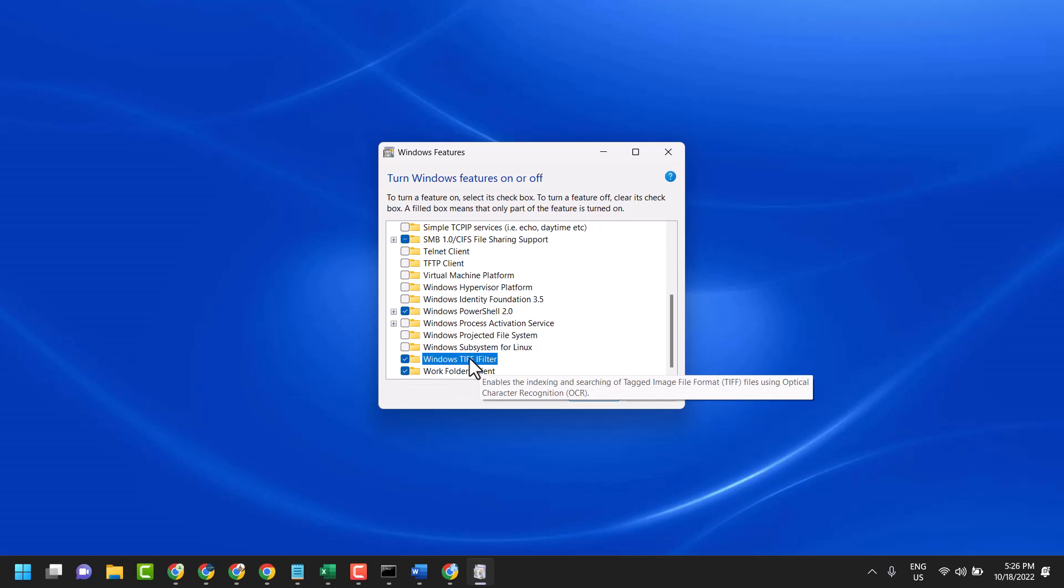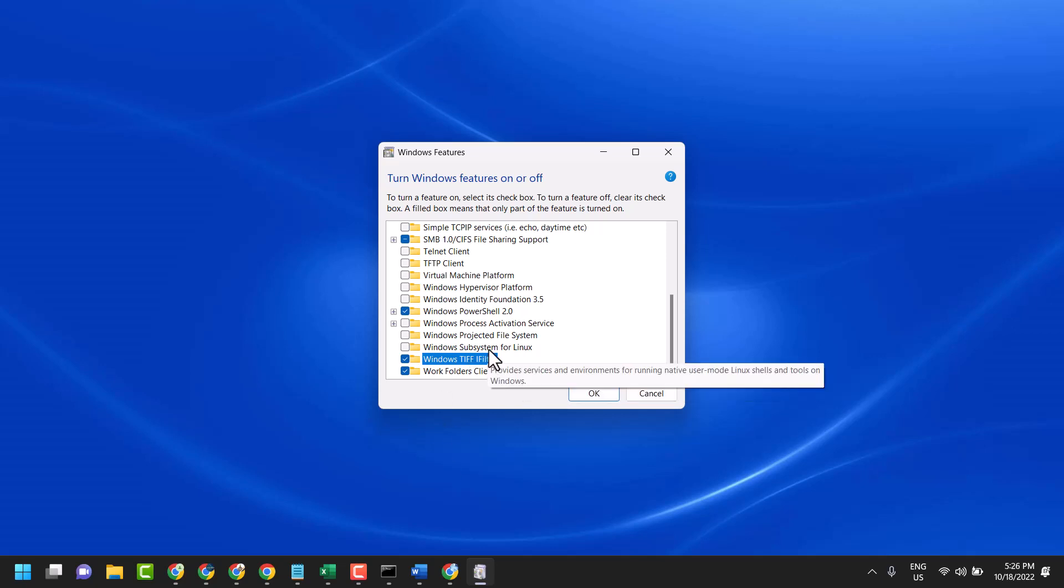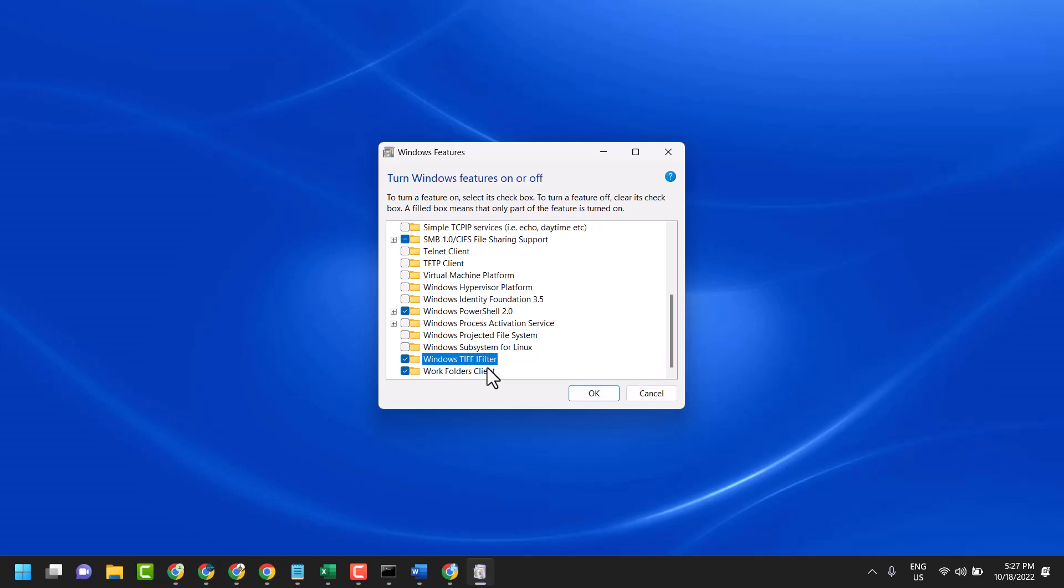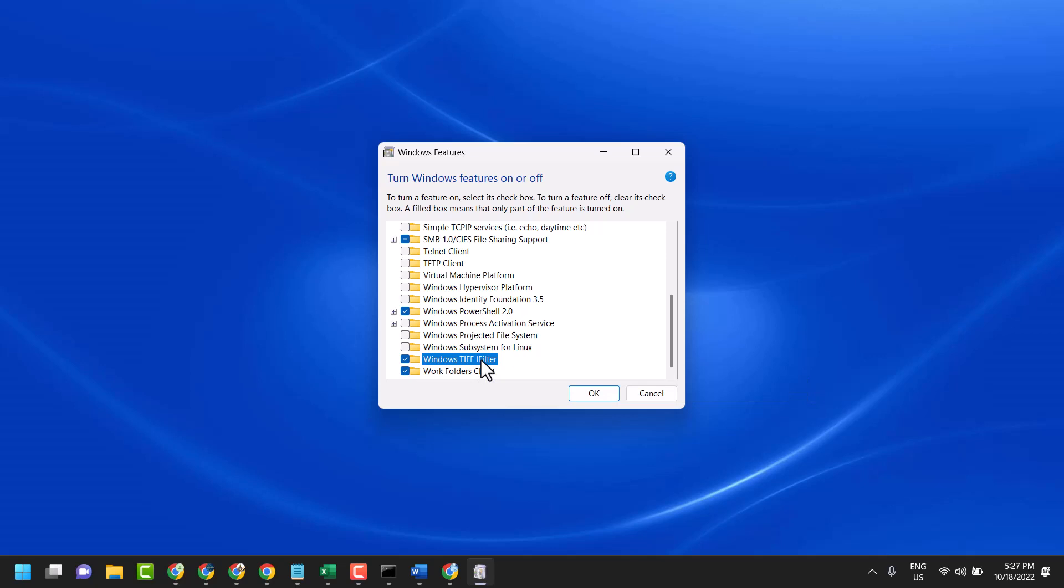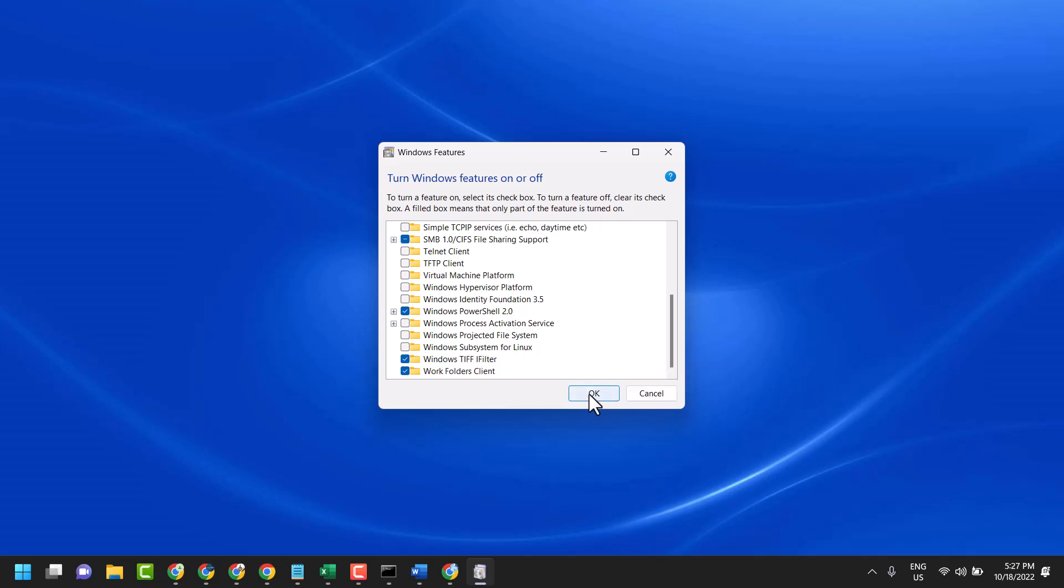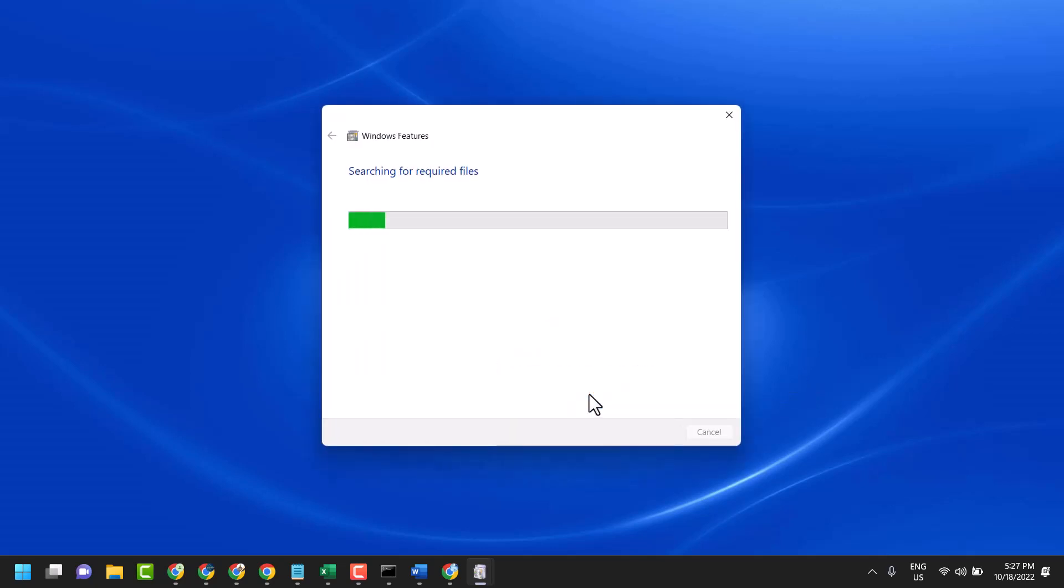This enables the indexing and searching of Tagged Image File Format (TIFF) files using optical character recognition. Select this box, then click OK, and wait for a few seconds.